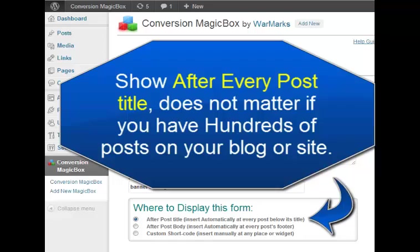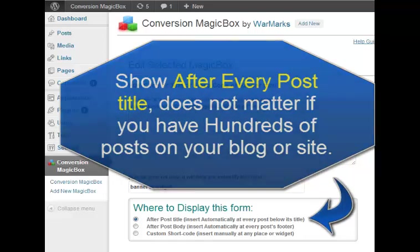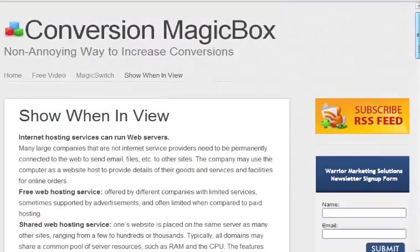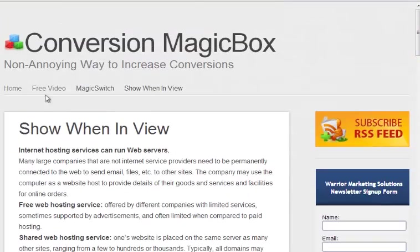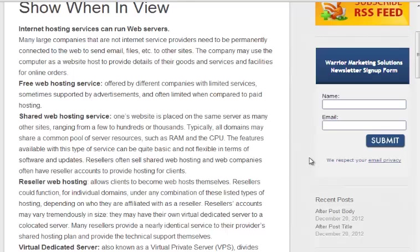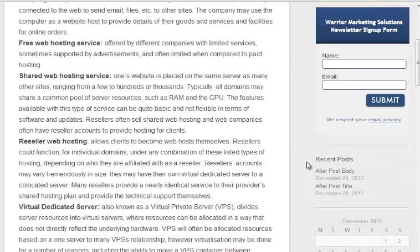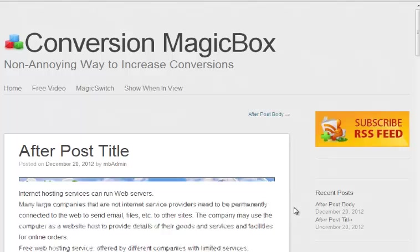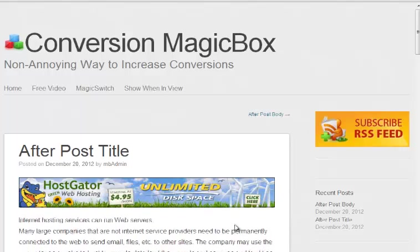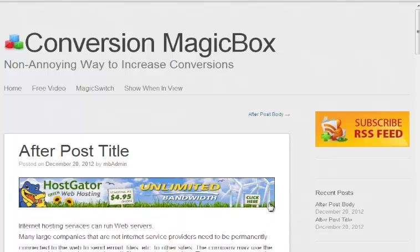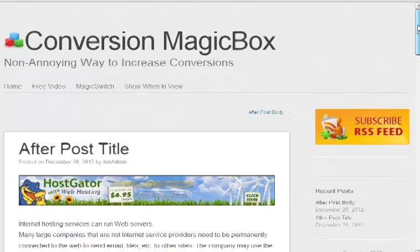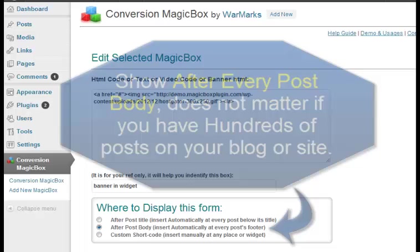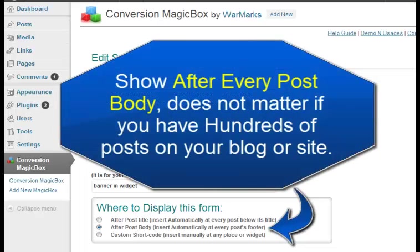In the display section you can change the setting to display after every post title. This makes your blog post, all of your blog posts, show that banner or widget or the box after every post title. It doesn't matter how many posts you have in your blog.